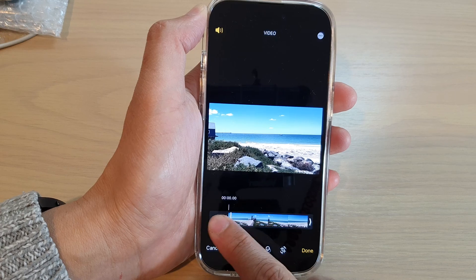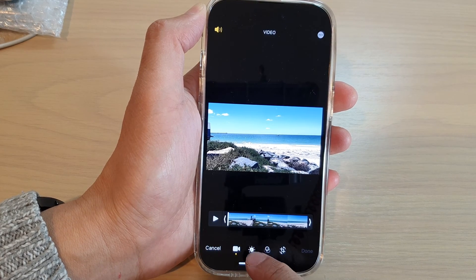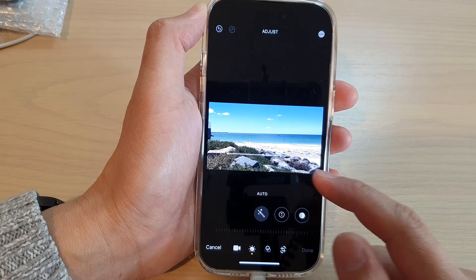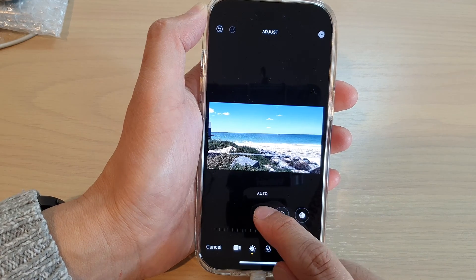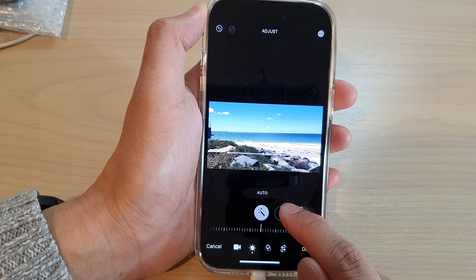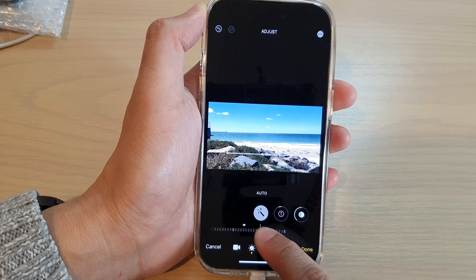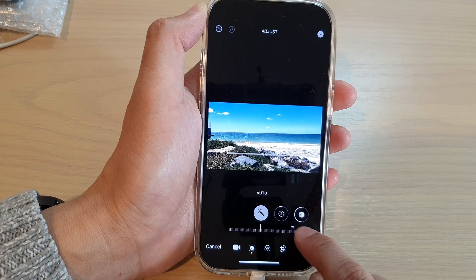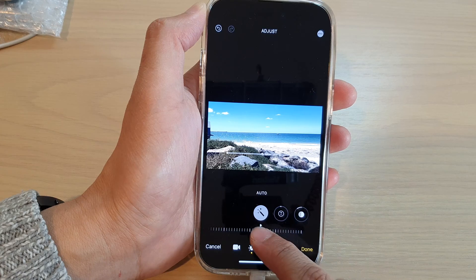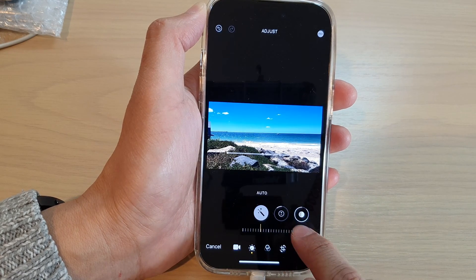If there is nothing to trim, you can just leave it as is. Next is the color filter button, and here you can choose the auto function. The auto allows you to apply auto enhance, so you can drag on the enhance bar at the bottom to provide more color to a video.